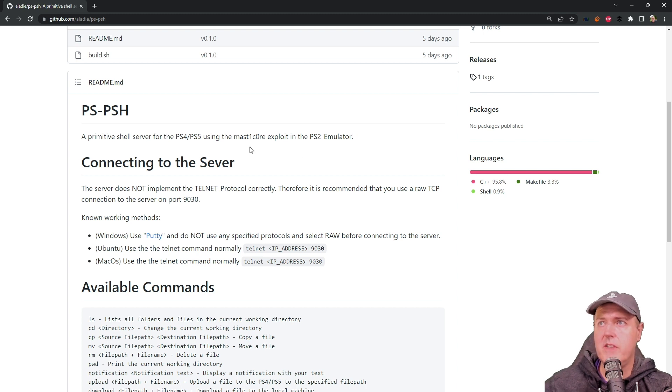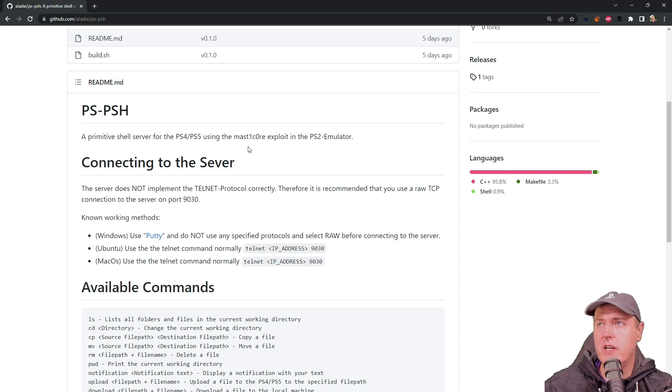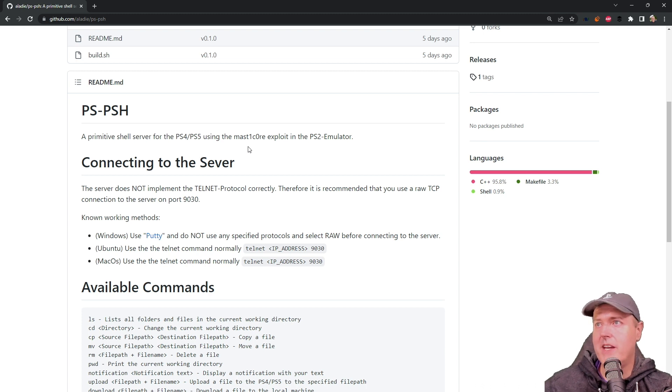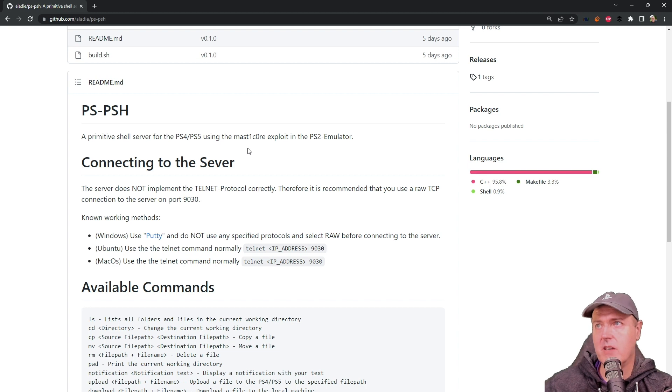Now, obviously I've covered MasterCore in length on the channel here, but if you want to learn more about that, check out some of my past videos.